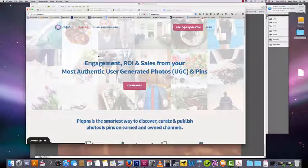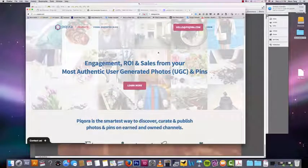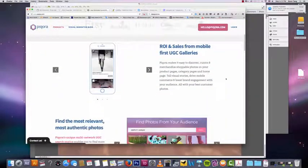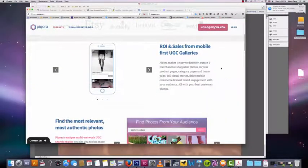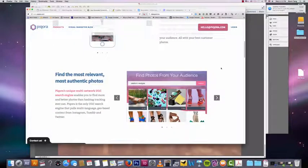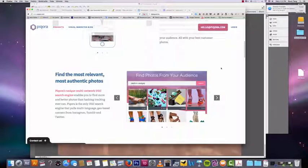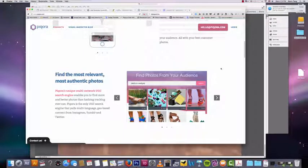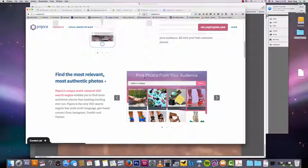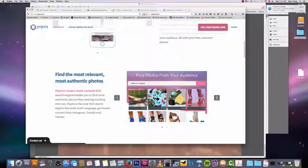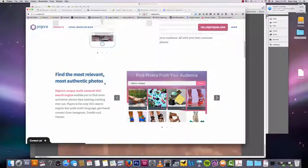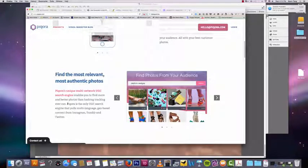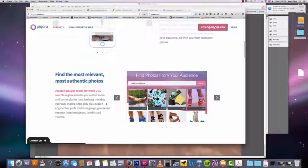Peekora, I really think Peekora is awesome. So we talked before about finding relevant photos and relevant users for your Instagram. Because you always want to get new relevant users to attract them to your Instagram, right? This allows you to do that without using hashtags. So Peekora is the only UGC search engine that pulls multi-language geo-based content from Instagram, Tumblr, and Twitter.